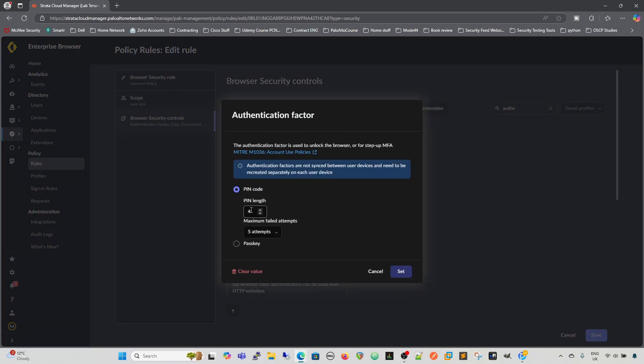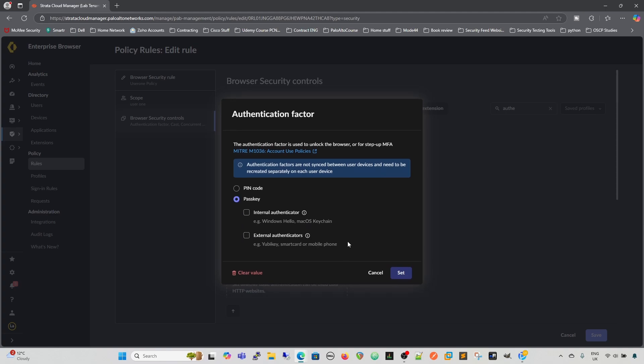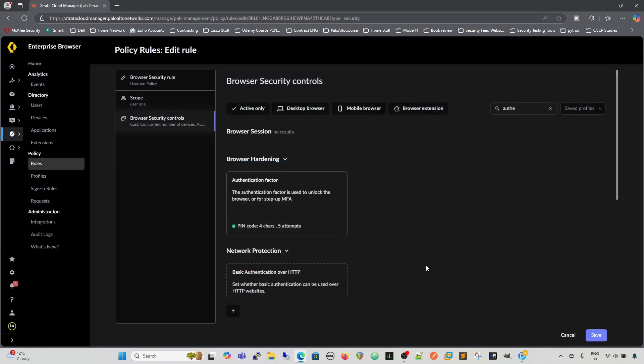So we have pin length of four in this particular instance. And then maximum failed attempts, and we can set the failed attempt, or we can go with a pass key. So an internal factor - it tells you there, Windows Hello or Mac OS keychain, or external factors like YubiKey, smart card, and mobile phone. So you can use external factors as well, and then you would configure that afterwards. But we're going to go for pin code, nice and simple. And we set that, and those are the two things that need to be set together.